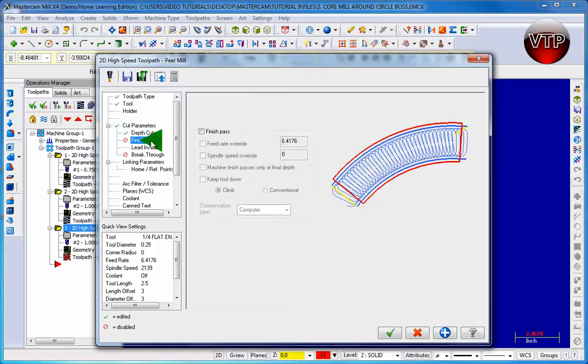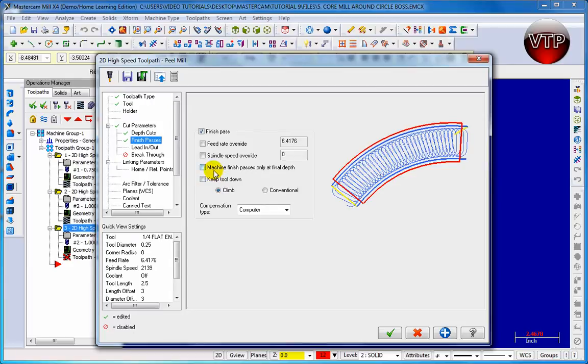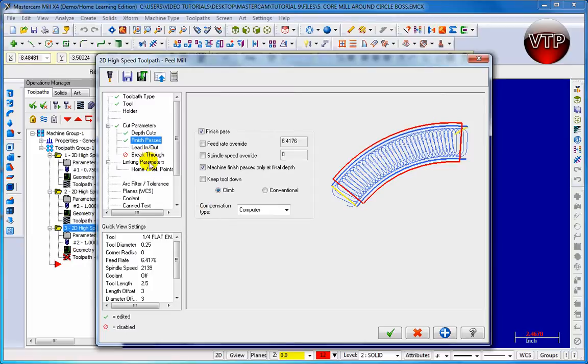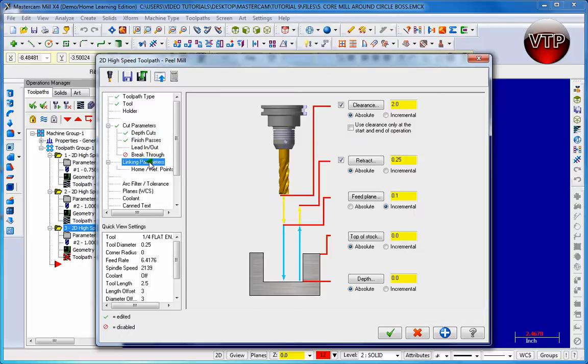Go to finish passes and enable finish passes. Let's keep it the same and also enable machine finish pass only at final depth, so only at the final depth will it do the machining pass. Go to linking parameters and make sure it's going all the way down negative one inch.